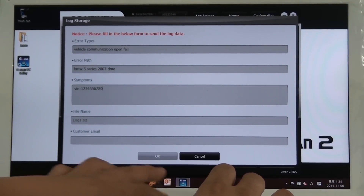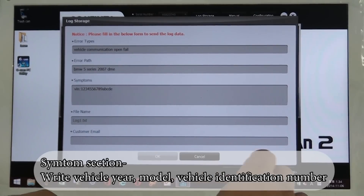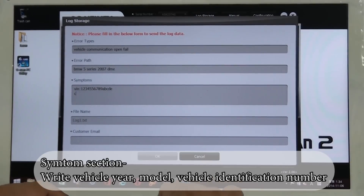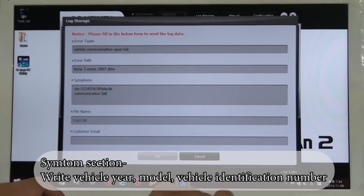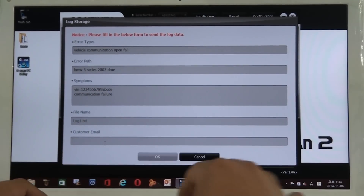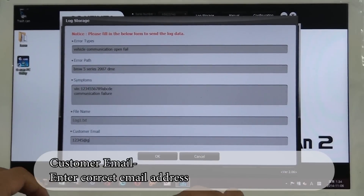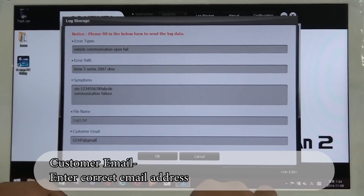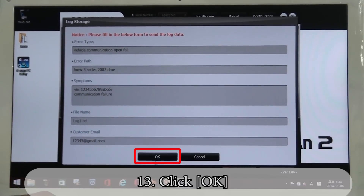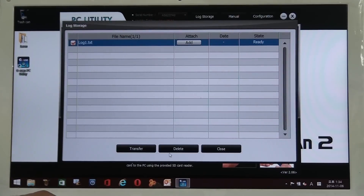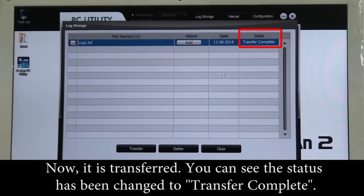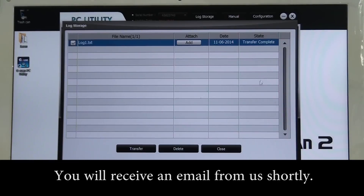You can simply enter the steps you went through. When you fill in the blank, please include your vehicle's year, model, and vehicle identification number in the symptoms section so that we can assist you better. You also have to enter the correct email address; otherwise, you cannot receive feedback from us. When it's ready, click OK. Now it's transferred. You can see the status has changed to Transfer Complete. You will receive an email from us shortly.